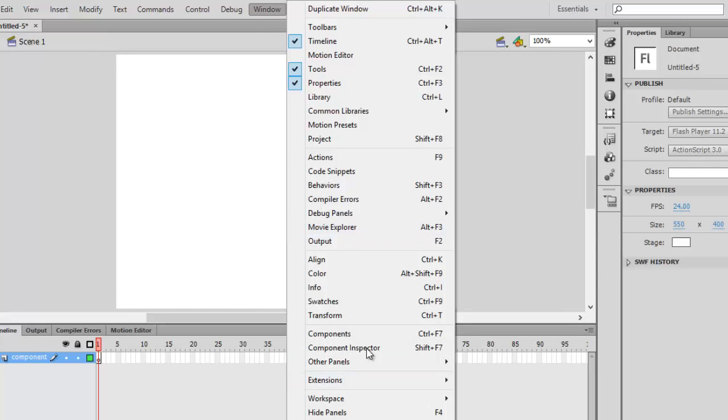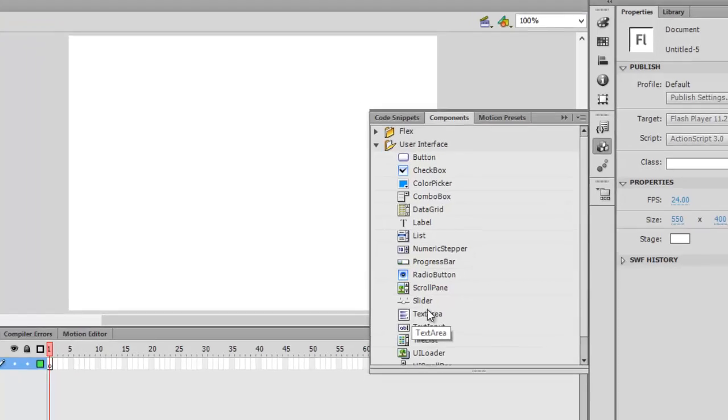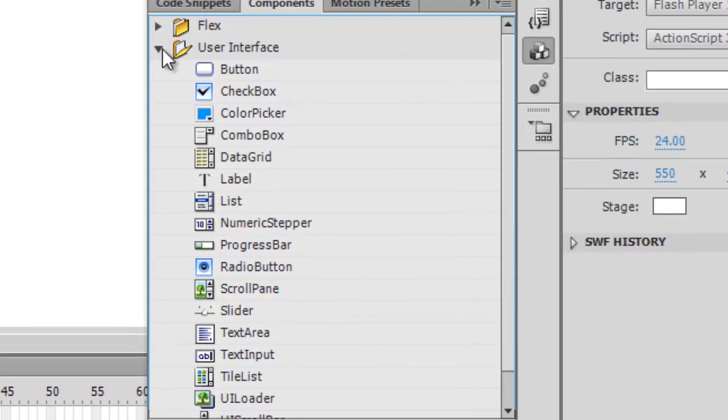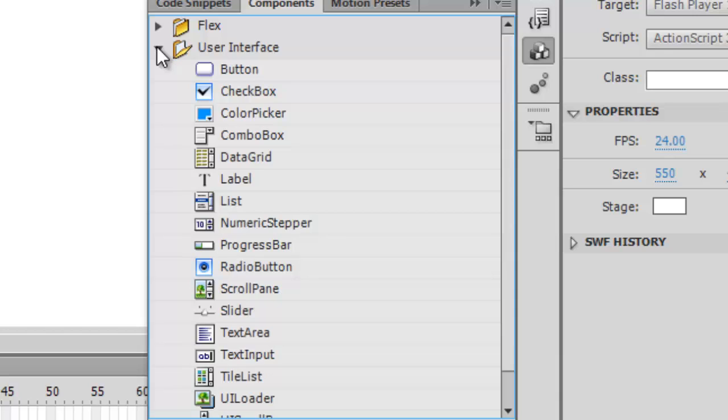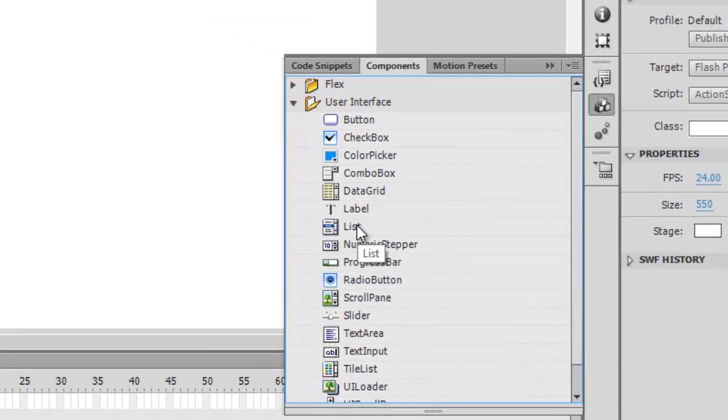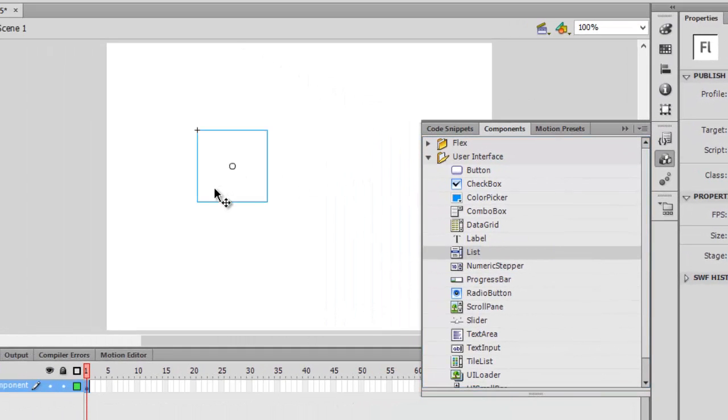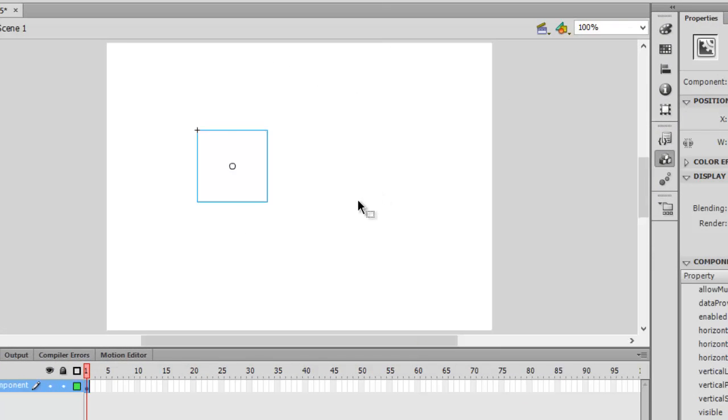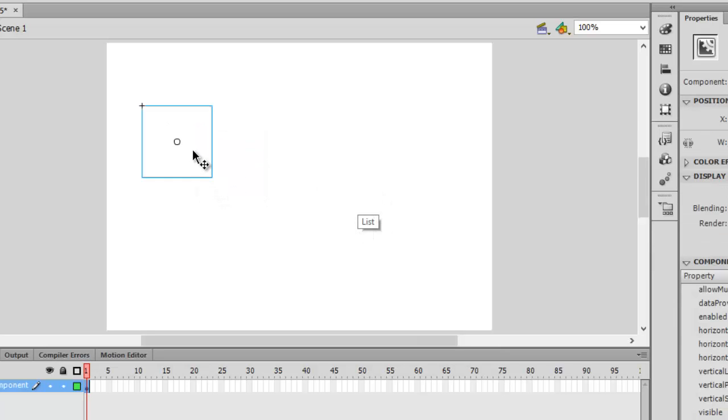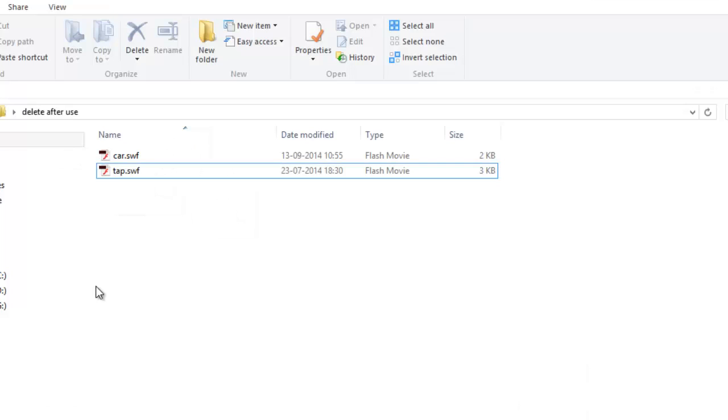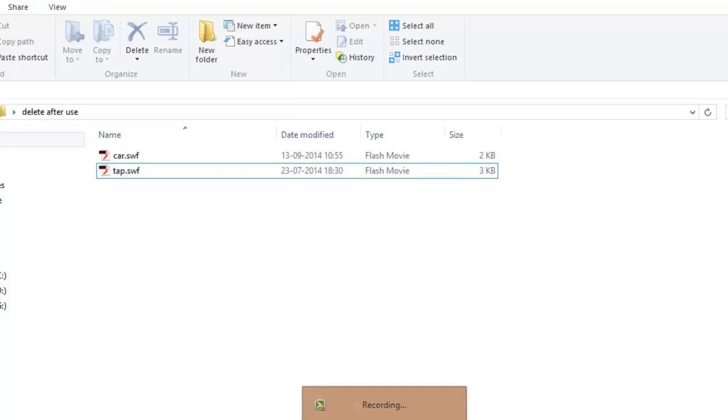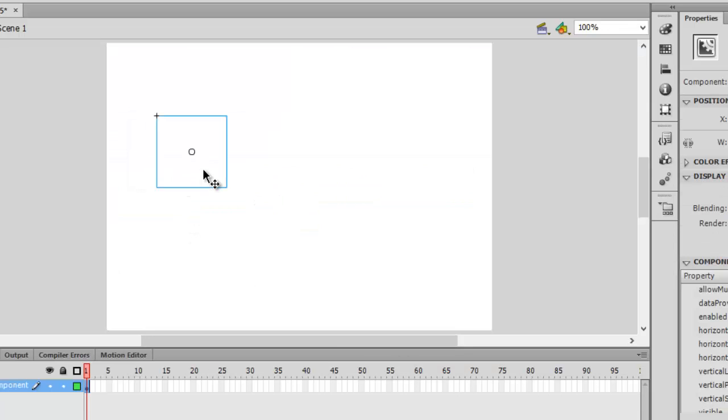Now what we're going to need is a list. You'll be seeing three folders. Click on UI (User Interface) and then click on this list. Drag and drop it here on our stage. We'll be using two data items in our list. First will be car.swf and second will be tab.